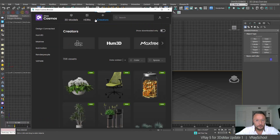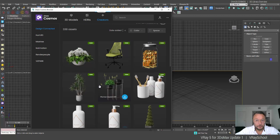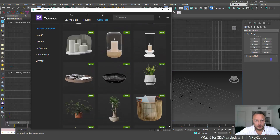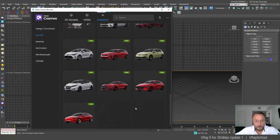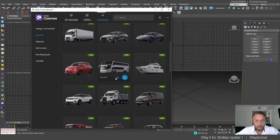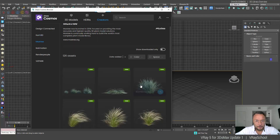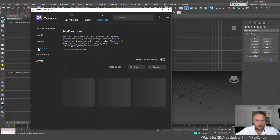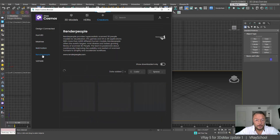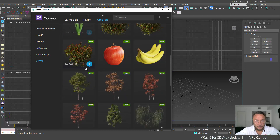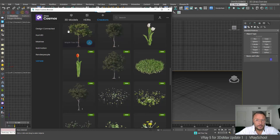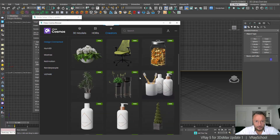So let's just click on the Creators tab. That way we understand who are the creators of this amazing content. We can see Design Connected — they have amazing furniture and a lot of different props, very high detailed. Here on 3D, this is vehicles — we also have police, some other transportation, some yachts. Max Tree has pretty cool vegetation. No Emotion is here too.